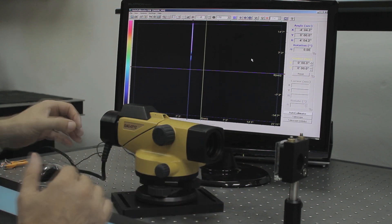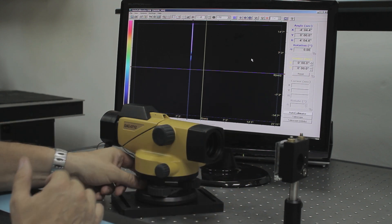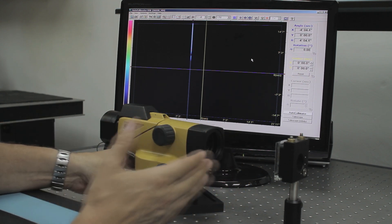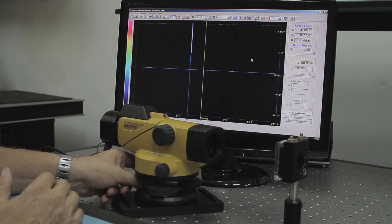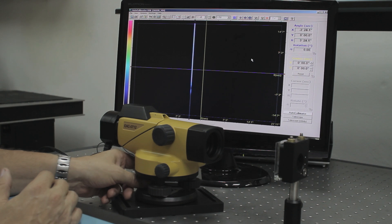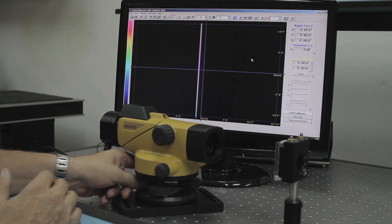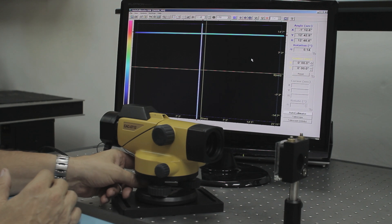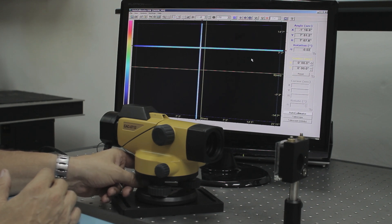In order to adjust the autocollimator to the mirror surface, we are using the tilt button in order to bring the cross into the working area of the autocollimator. Here we have the cross into the working area.